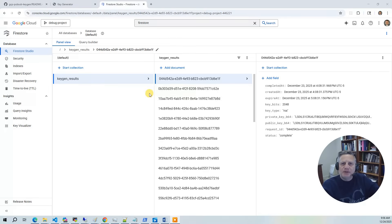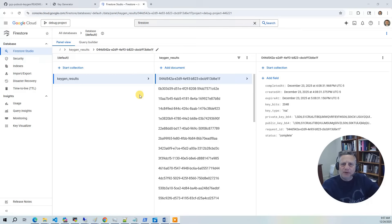Once the key is generated, the results are written to Firestore. They are indexed by request ID. We store the key metadata, the public and private keys encoded in Base64, and use TTL so the data automatically expires.